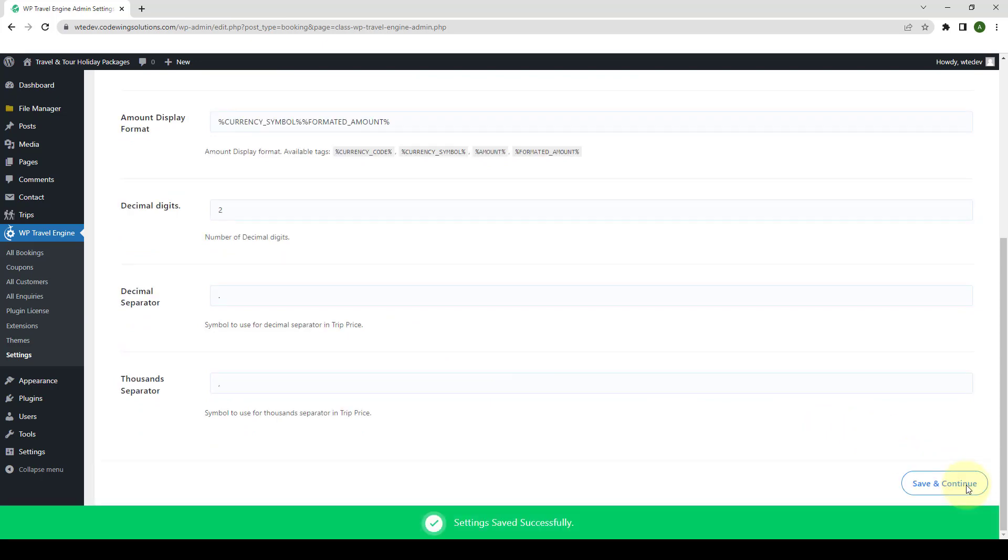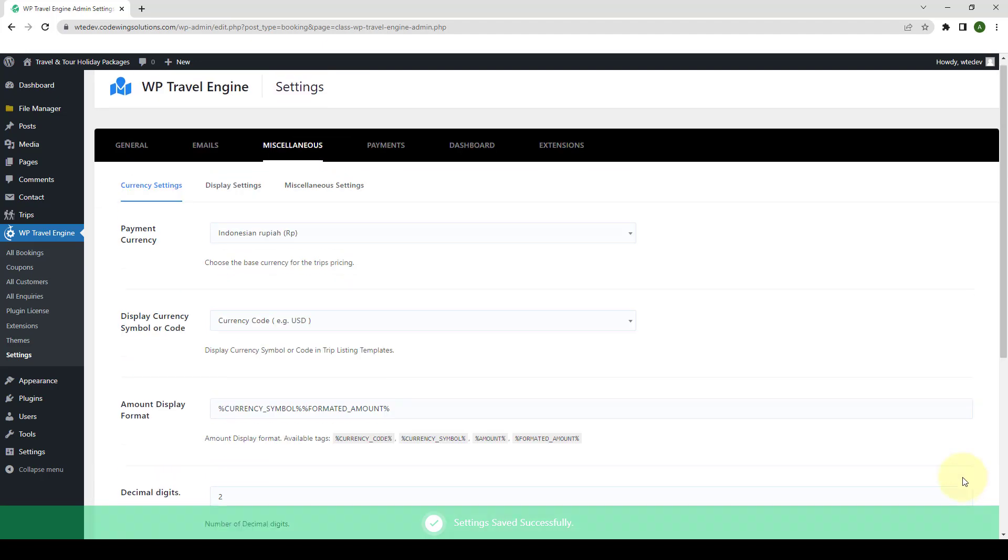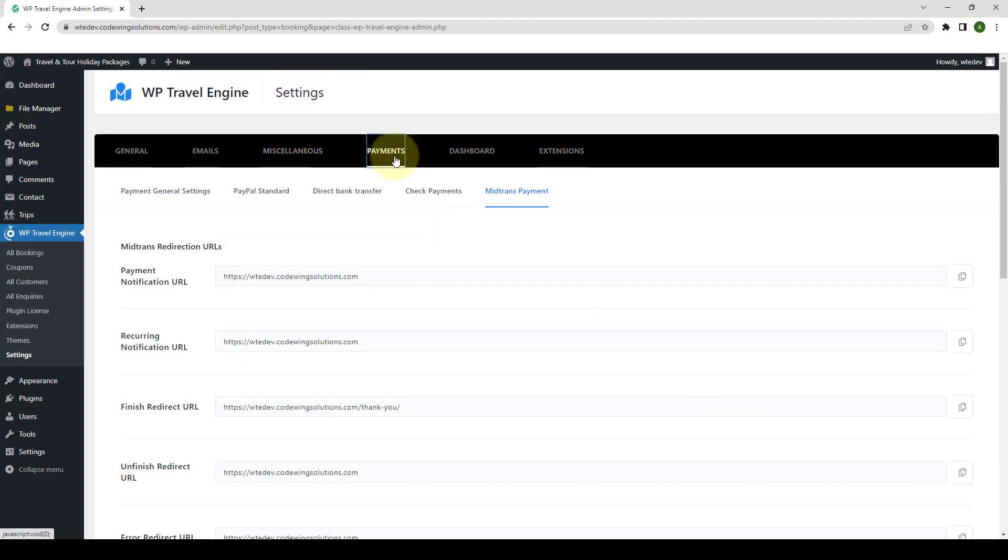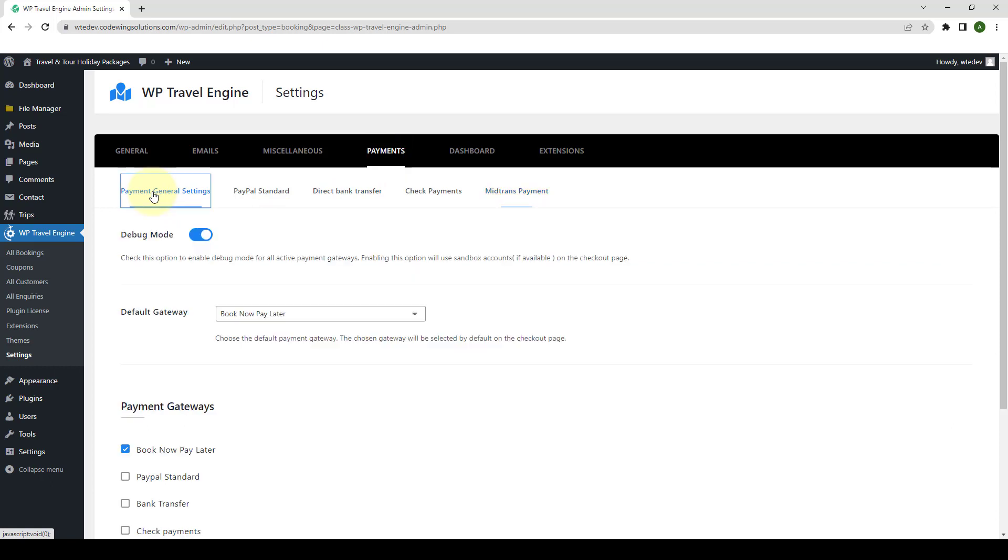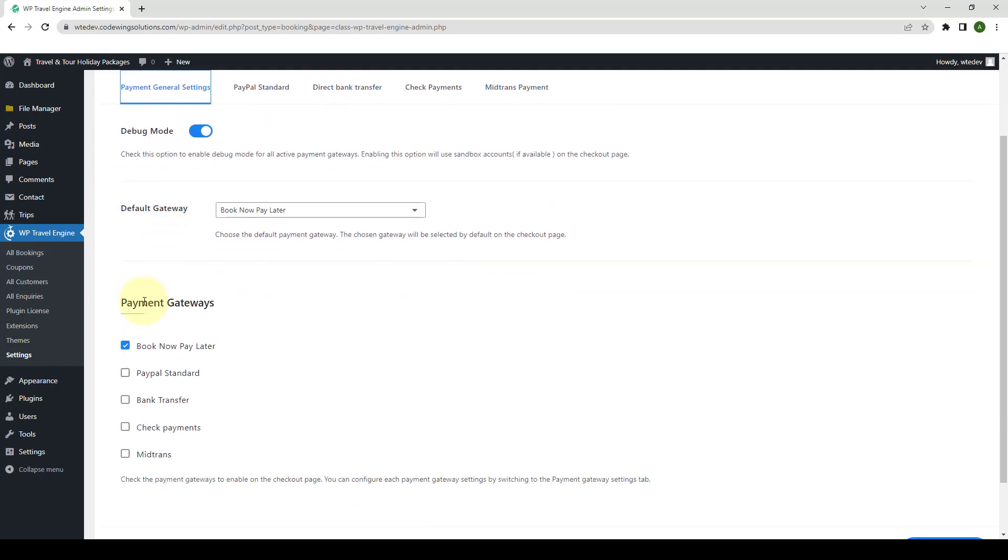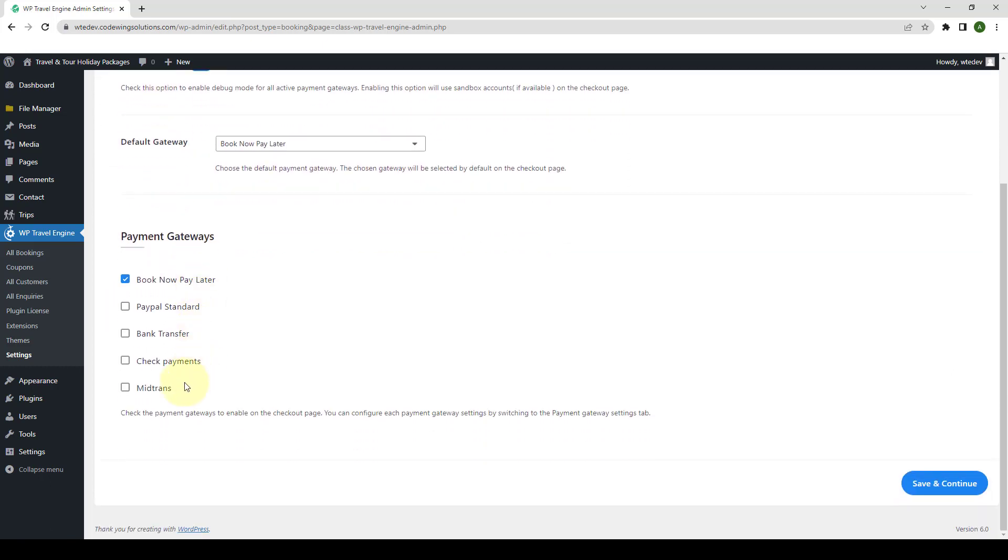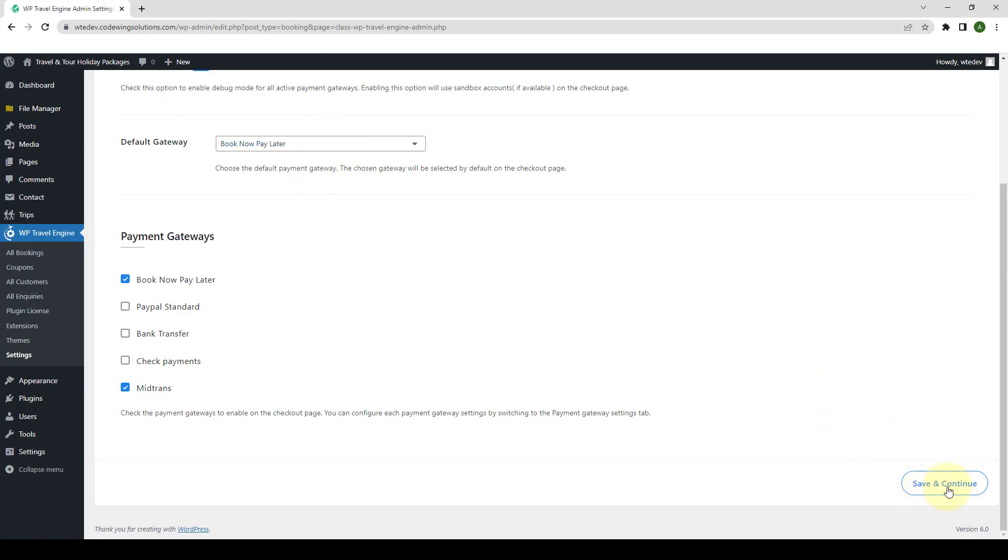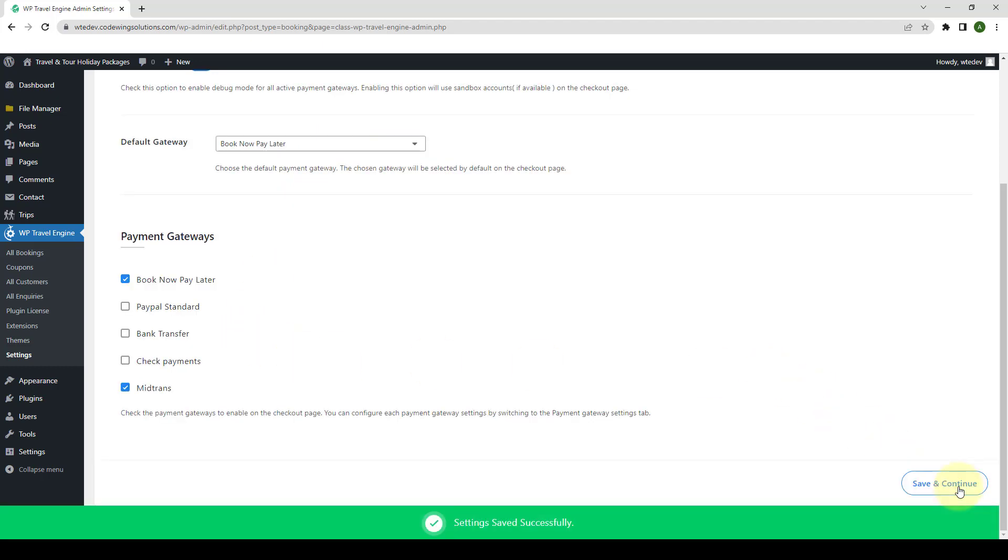There is one more step, that is, scroll to the top, go to Payments once again. Then, go to Payment General Settings. From under Payment Gateways, you have to make sure that MidTrans Payment Gateway is selected. If you want to set MidTrans as the default gateway, then you can do that from here. After you are done making the changes, click on Save and Continue.